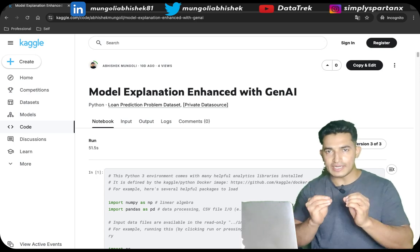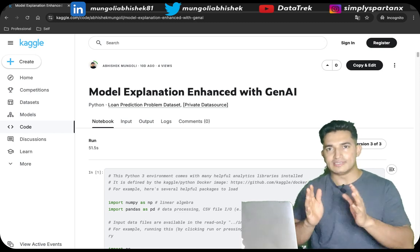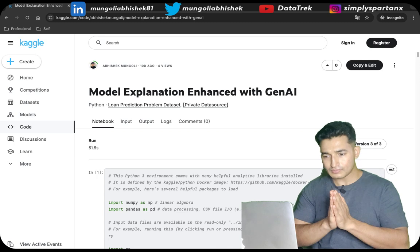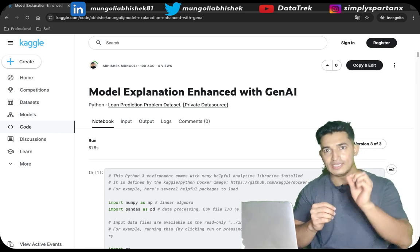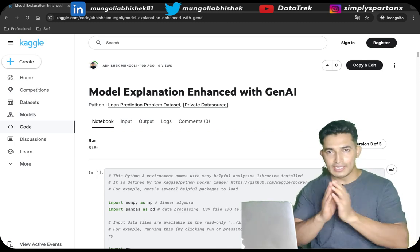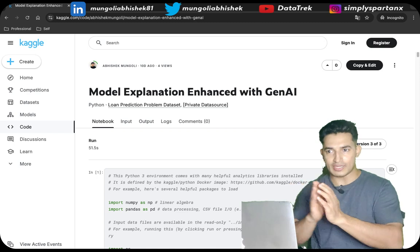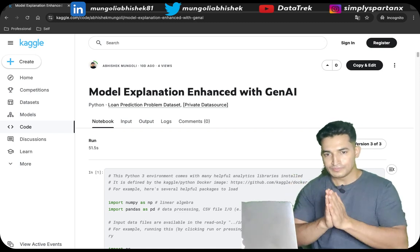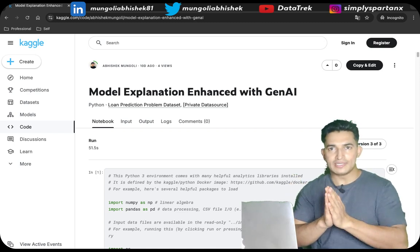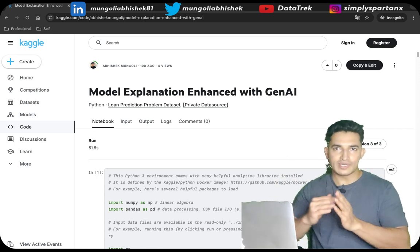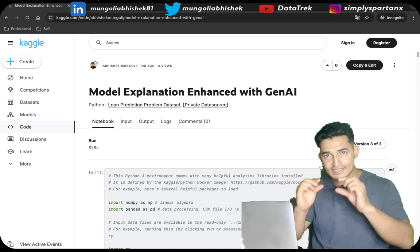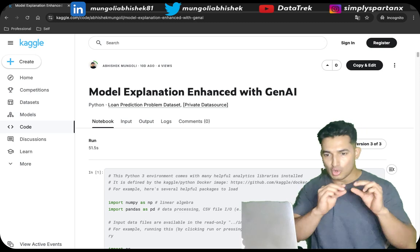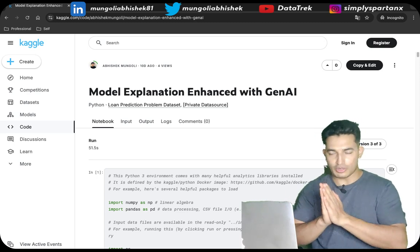Basically, when we train an ML model, it learns the pattern in the data and generalizes. Once the ML intelligence in the form of an ML model has trained, we can look at the model feature importance — that is, which features it has given more importance to. We can also use libraries like Shapley to look at global feature importance, and for instance-level feature importance, we can use local Shapley importance plots.